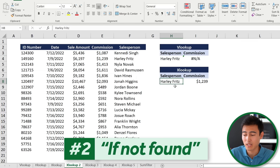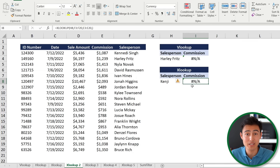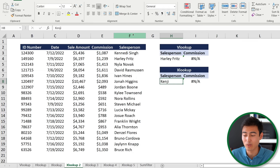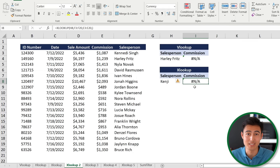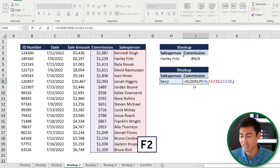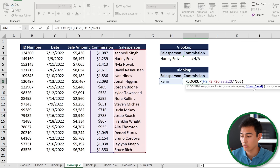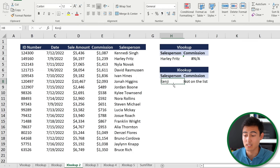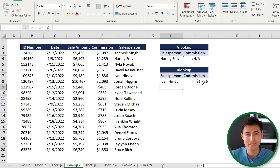Moving on to level 2 of the XLOOKUP: if I type something like Kenji who isn't on the list, the formula breaks and shows an ugly N/A error. To fix this, press F2 to get inside the formula, go to the last parenthesis, and use the 'if not found' feature to type something like 'not on the list'. Close the quotation, hit Enter, and now it displays a clear message instead of an error.